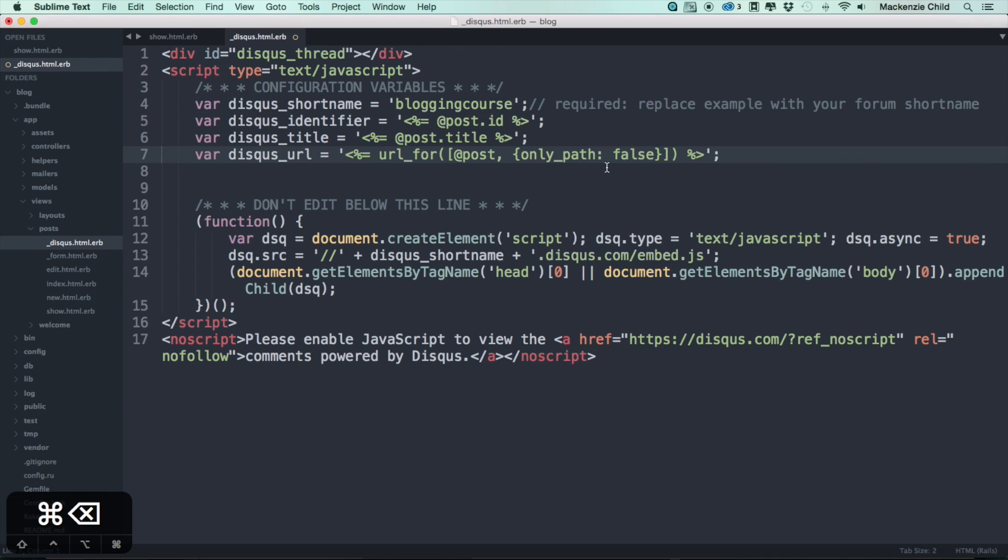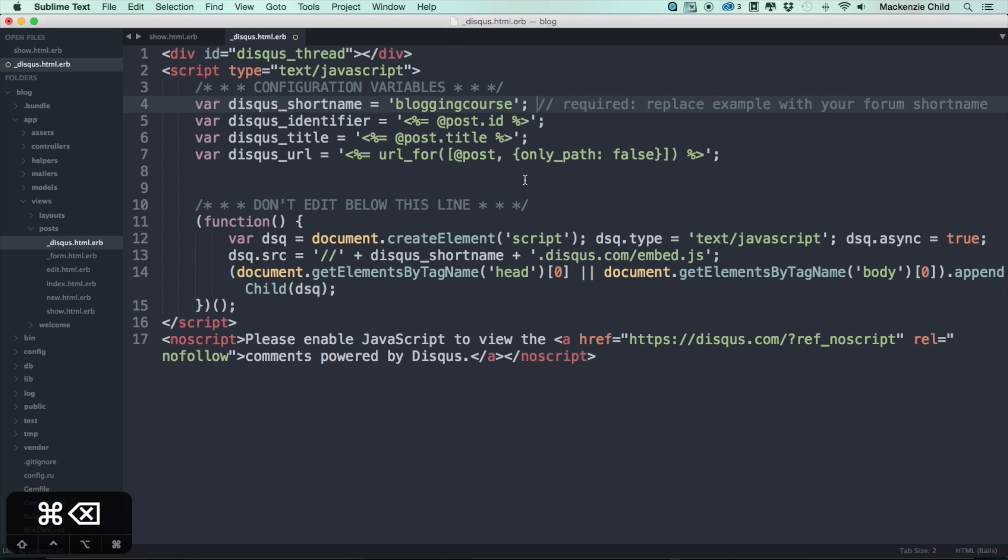Let's add this. We have the disqus_shortname mine is set to blogging-course, and this is required for the shortname basically for Disqus to work. Then the disqus_identifier, what we're doing is making sure that each of these are unique, so I'm doing the post and grabbing the post.id.